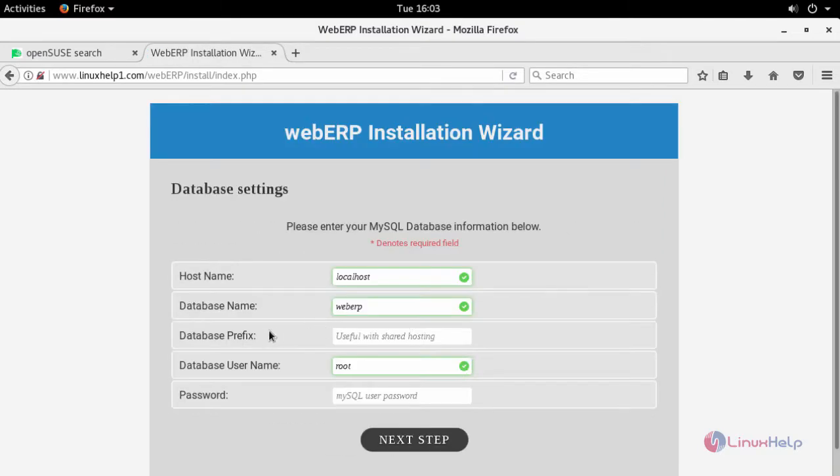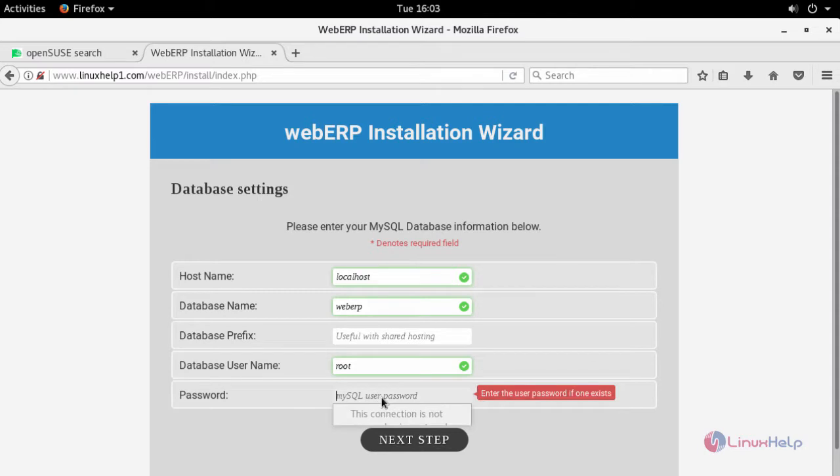Enter your database credentials here. Provide your database name followed by its password. Click next.